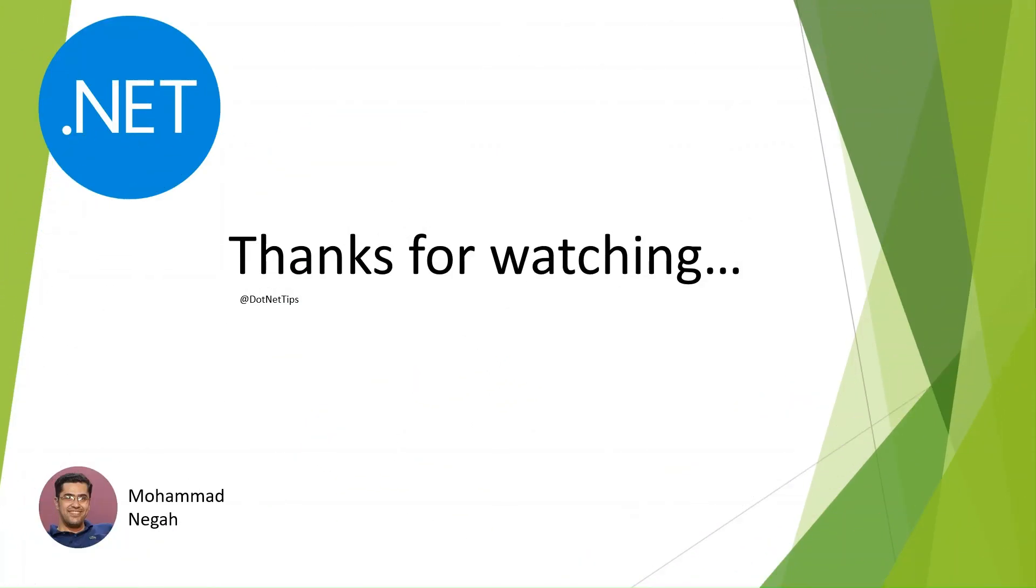This video was just the first part of our series where we tackled routing in Ocelot, but there is so much more to cover. In the upcoming videos we will dive into other essential Ocelot features like authentication and authorization, load balancing, rate limiting, caching, and request aggregation. Stay tuned for those videos because we will go deep into each one. If you found this video helpful, please give it a thumbs up and consider subscribing to the channel so you don't miss out on the next tutorials. Also hit that notification bell so you get notified when the next video drops. Thanks a lot for watching and I'll catch you in the next one. Cheers.